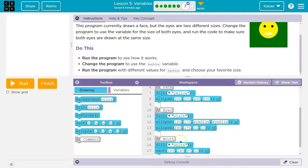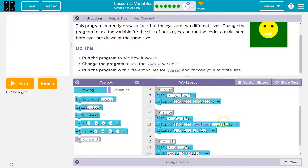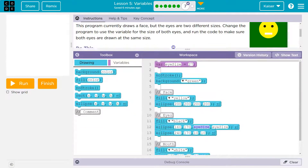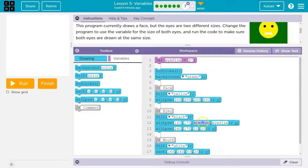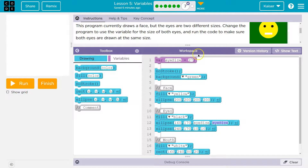So this is the eye on the left, and this one would be the eye on the right. This one is drawn with a width of eye size and height of eye size. Eye size — the computer hits this and says, I don't know. Boom — 27. So I need a width of 27, 27. And it draws it right there with 27 and 27.